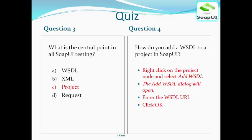The answer to question three is project. The answer to question four is that you right-click on the project node and then select add WSDL. The add WSDL dialog box will open, you enter the WSDL URL, then click OK and the WSDL will be added.